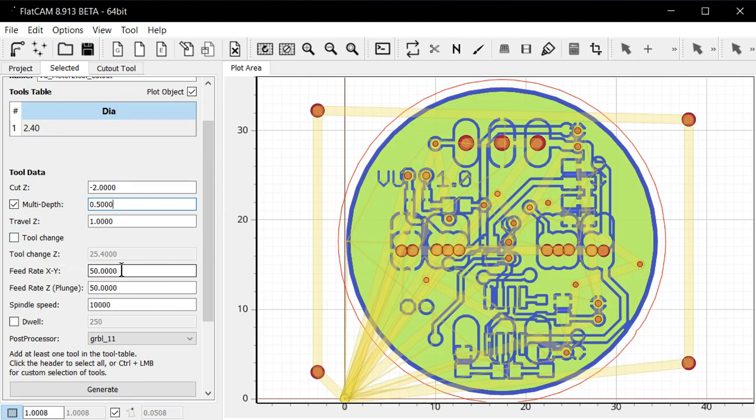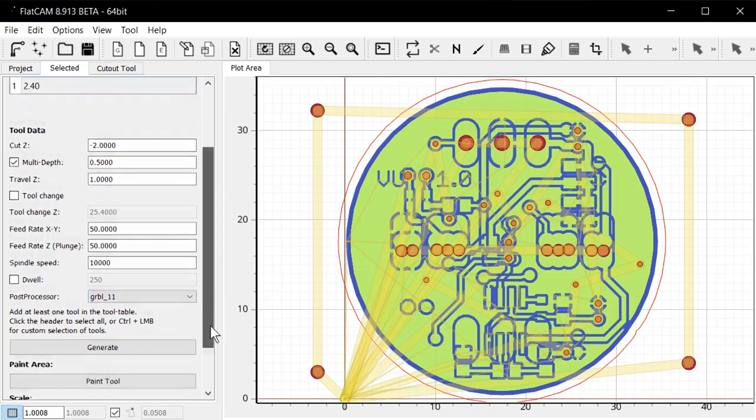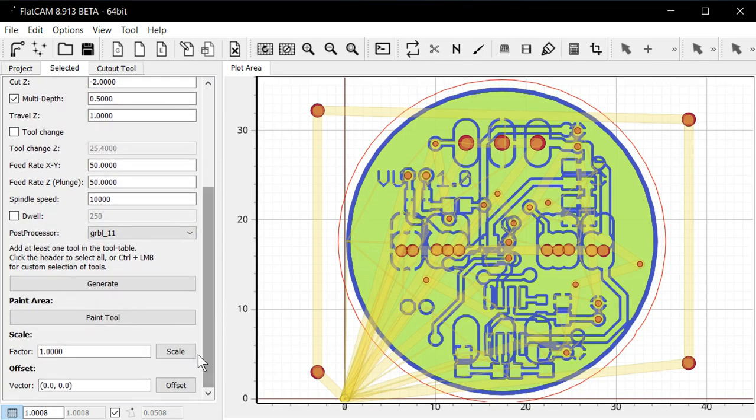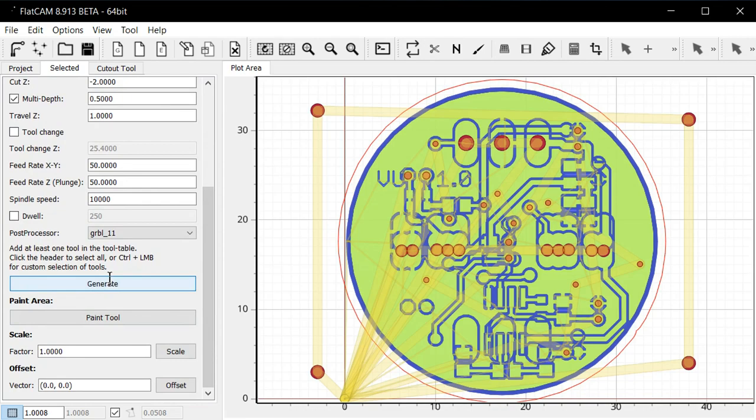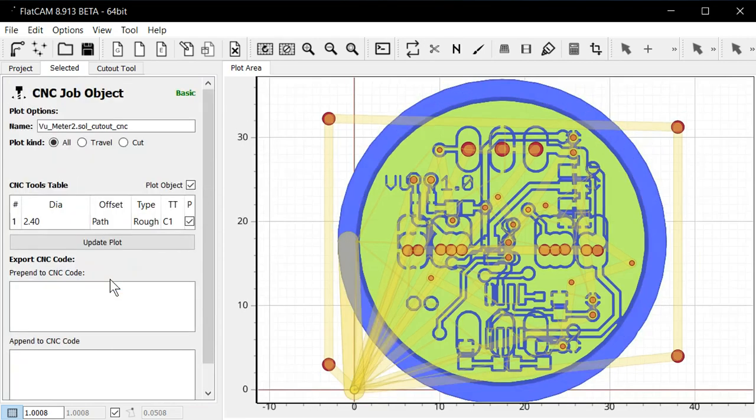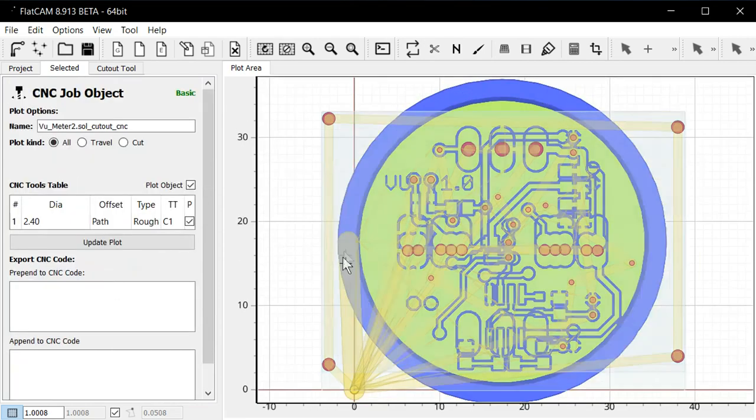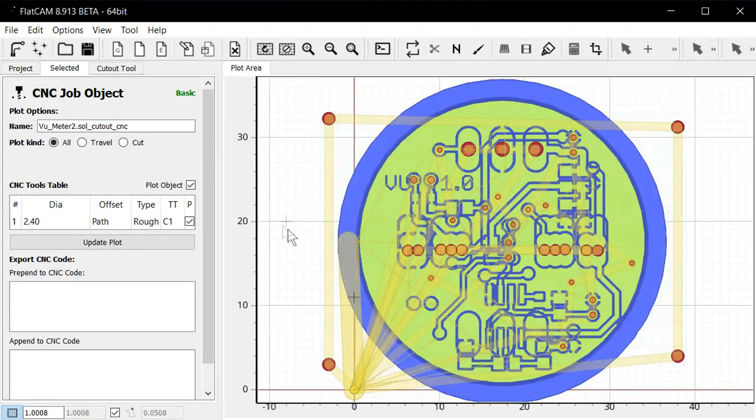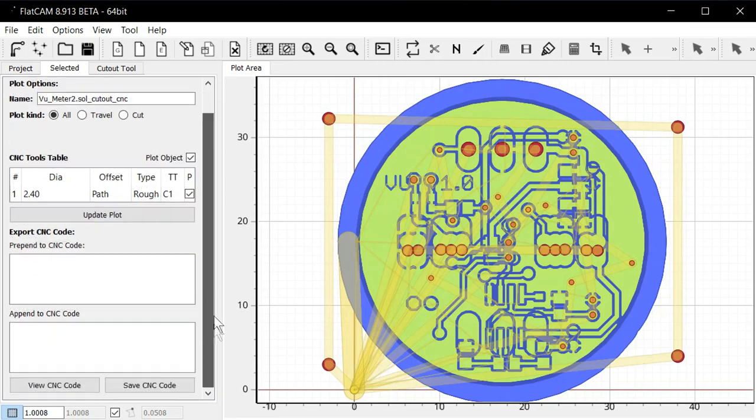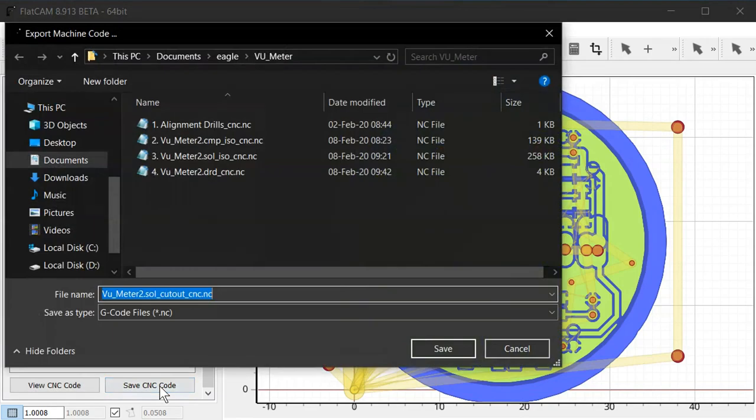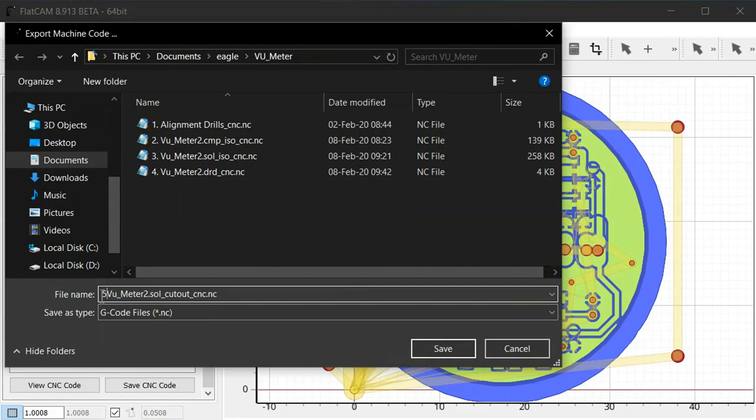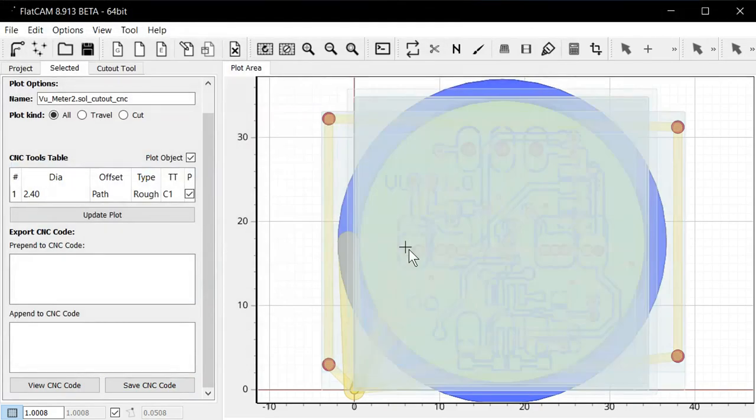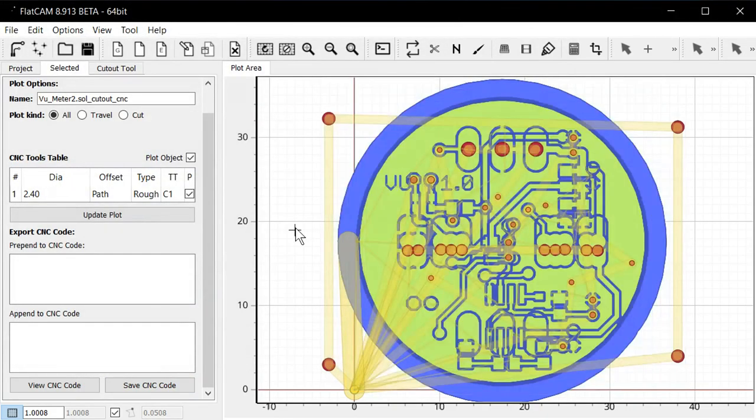Feed rate. I'm not going to go too fast here. 50 millimeters per minute is probably fine. Again, GRBL post processor. And we can click generate. And you can see here the blue generates the tool path. Click save again. And this is our last step. So give it number five. And that's it. We're done in FlatCAM.